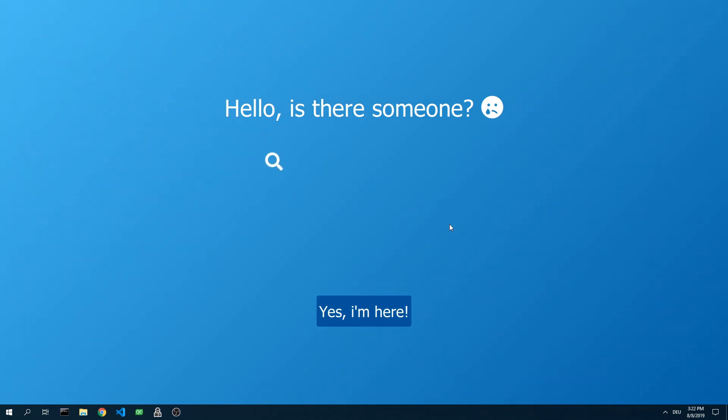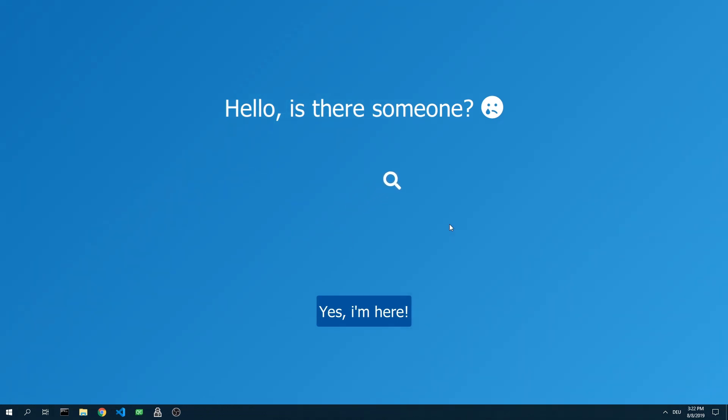If you start Pure Desktop for the first time, this background will be displayed first. This is an interactive tutorial to explain the basic functions as well.